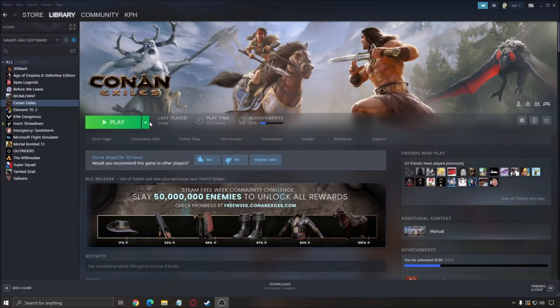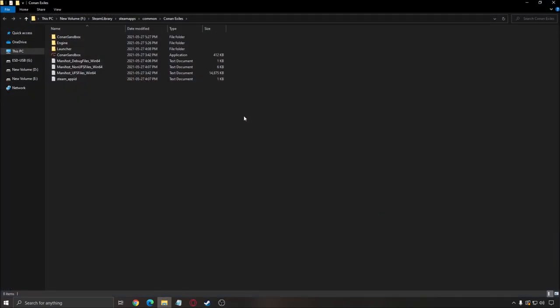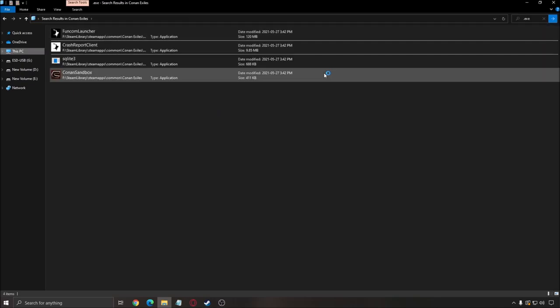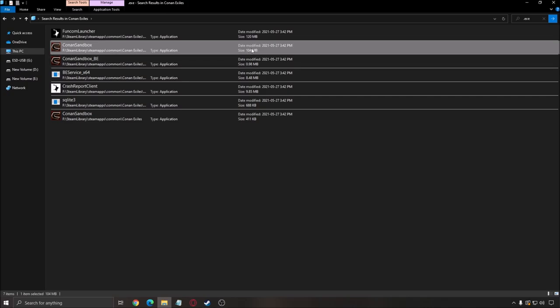Another thing that you can do is Conan Exile is running on DirectX 11. So right click on it, go to manage, browse local file, write in your search .exe and search for it. So you will need the execute for Conan Exile. So the one that you need, it's the one with 104 meg, the biggest file.